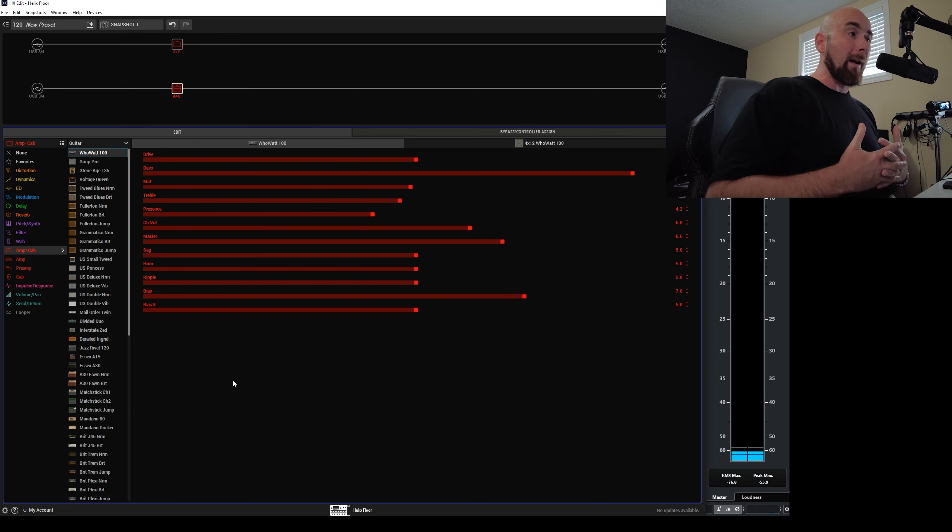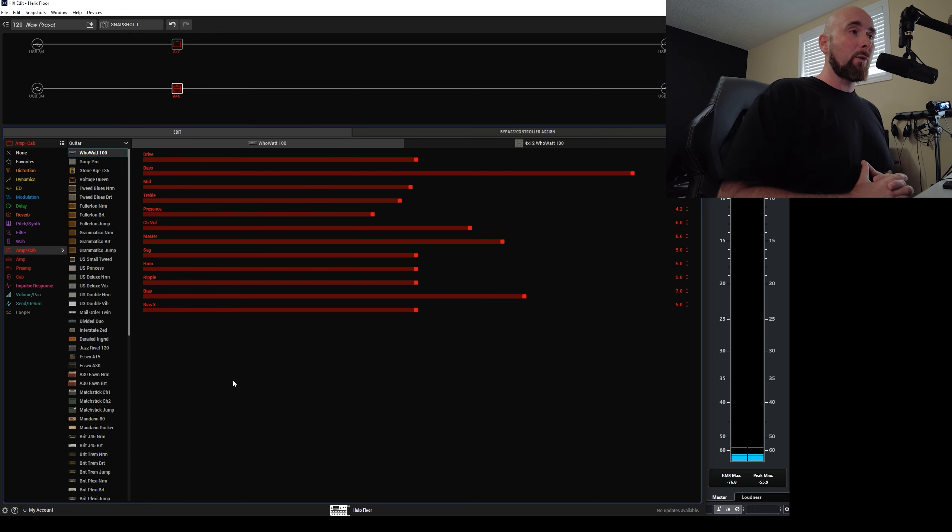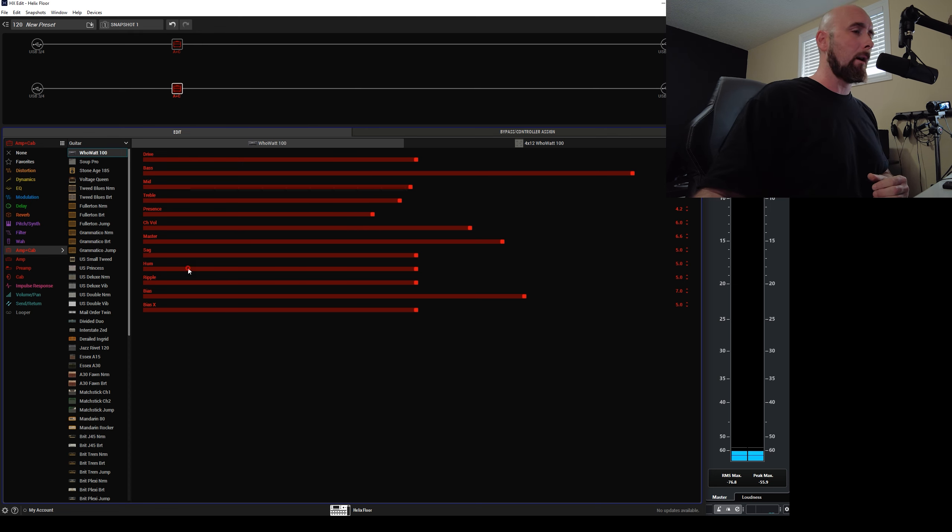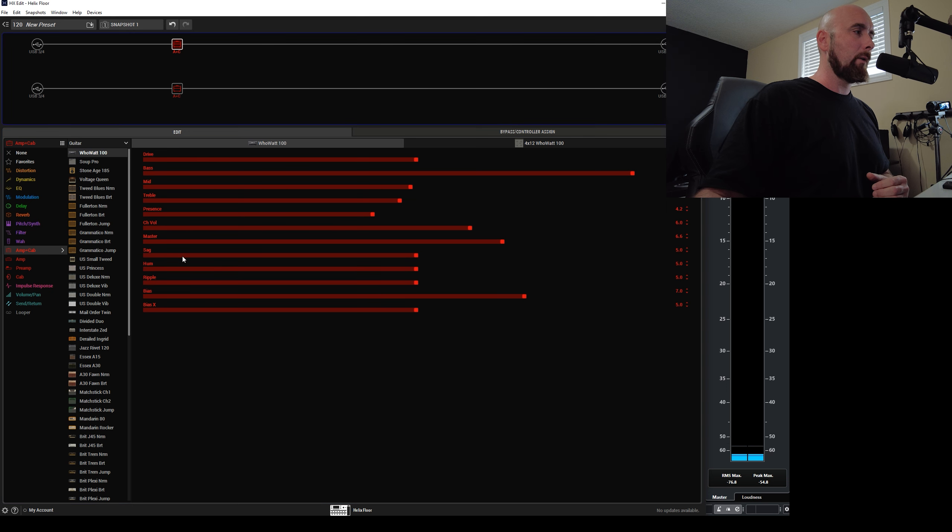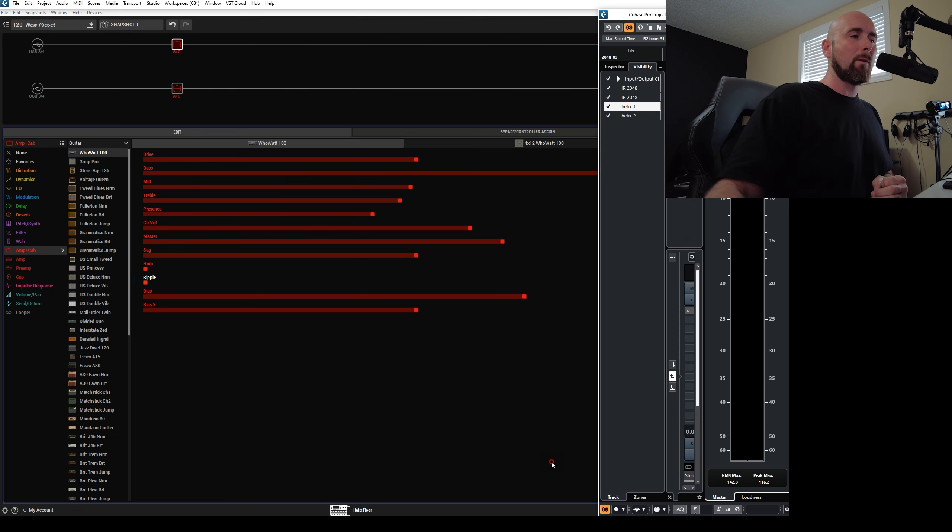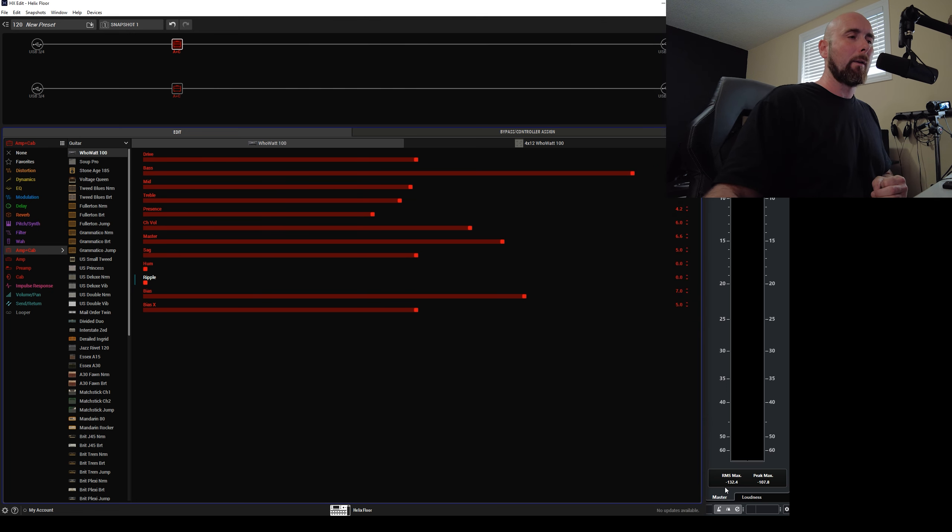Well, I heard back from the very folks who designed this stuff and say, I was told, well, try this. Lower the hum and the ripple on both amps. Now you'll notice that the null was at minus 76.8 before. Now look at where it is. Now it's at minus 132.4.